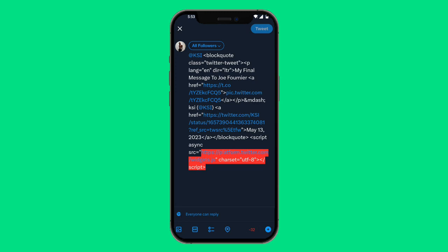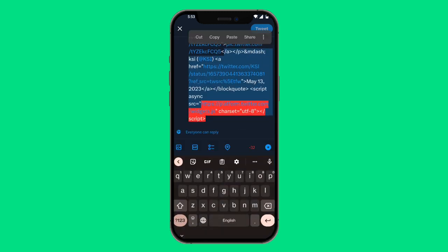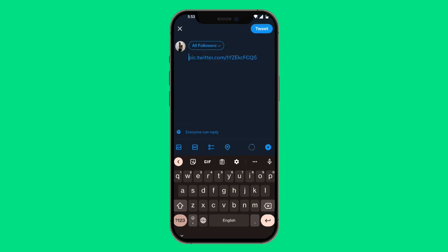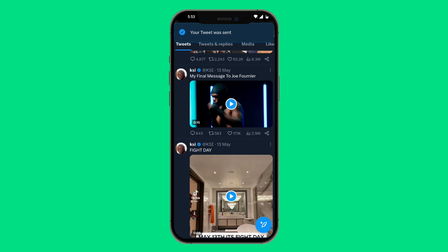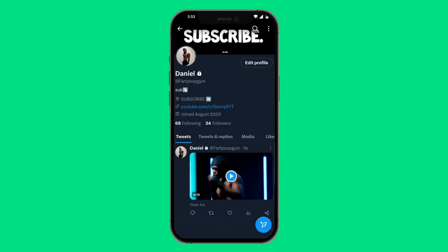You should find something that says 'pic.twitter.com' followed by a bunch of random letters and numbers. Delete everything after that, as well as all the junk before it. Then simply click 'Tweet'. Your tweet was sent — and as you can see, the video has been embedded.